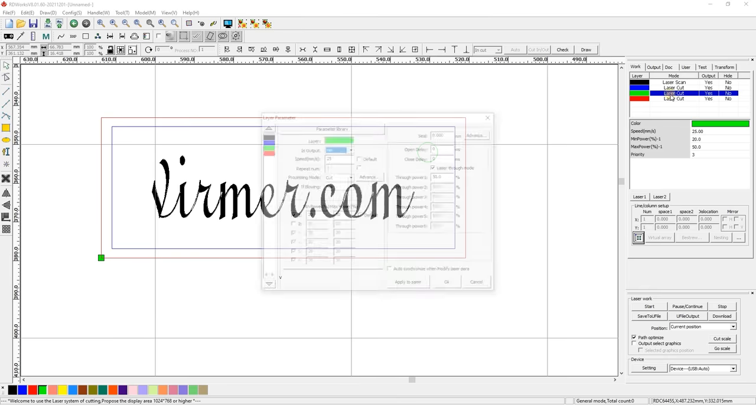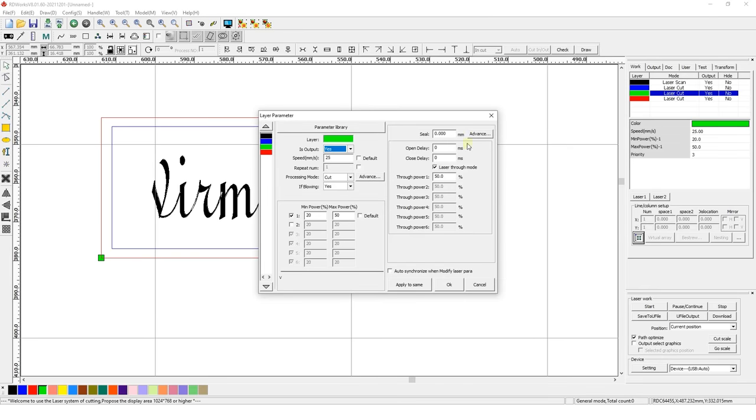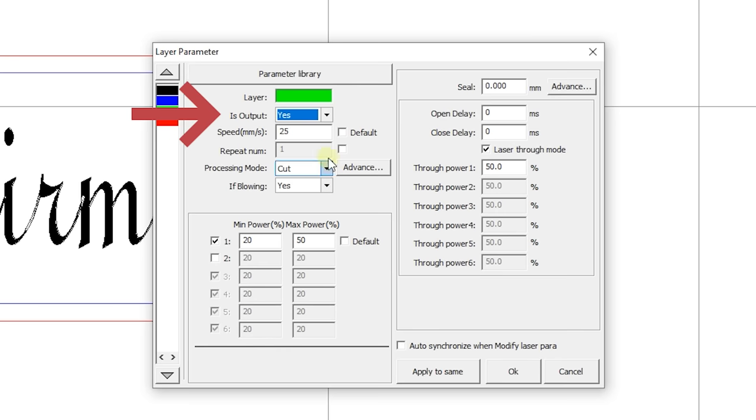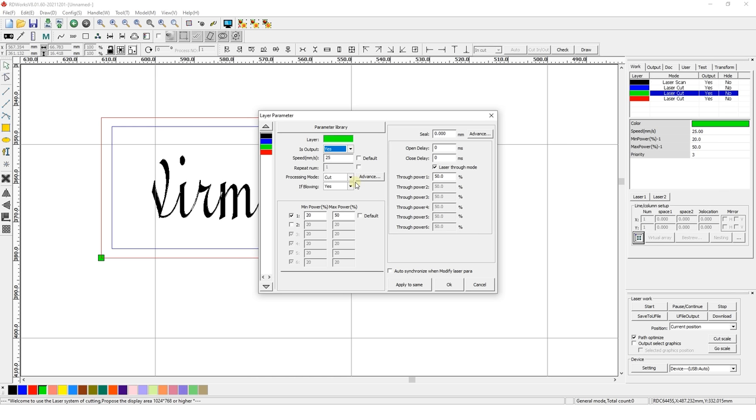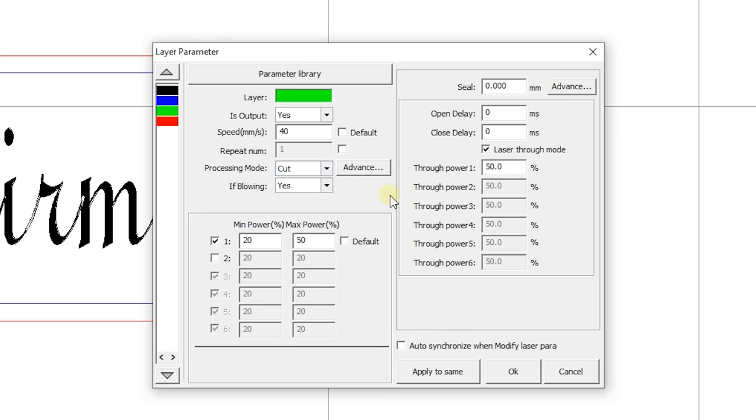Laser cutting. As in the case of contour engraving, leave the Yes value for the Is Output field. As for the speed, it has to be lowered to 40 mm per second to fully cut through the material.